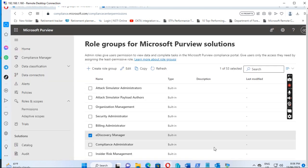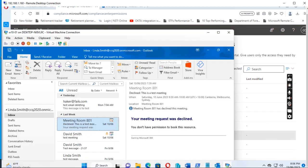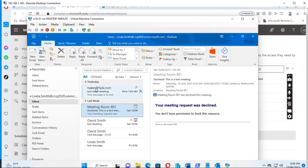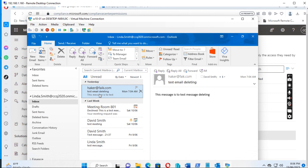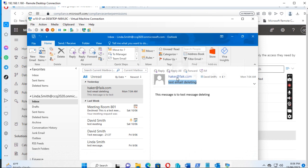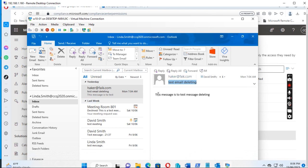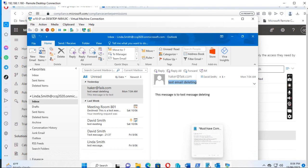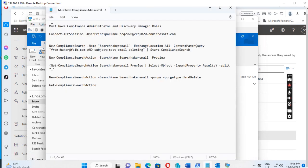After setting up permissions, we can run the PowerShell script to find and delete the message. Let me show you which message I want to delete. The subject is 'Test Email Deleting', the sender email is hacker@fake.com, and the body says 'This message is to test the message deleting'. I sent this message to David Smith and Linda Smith.